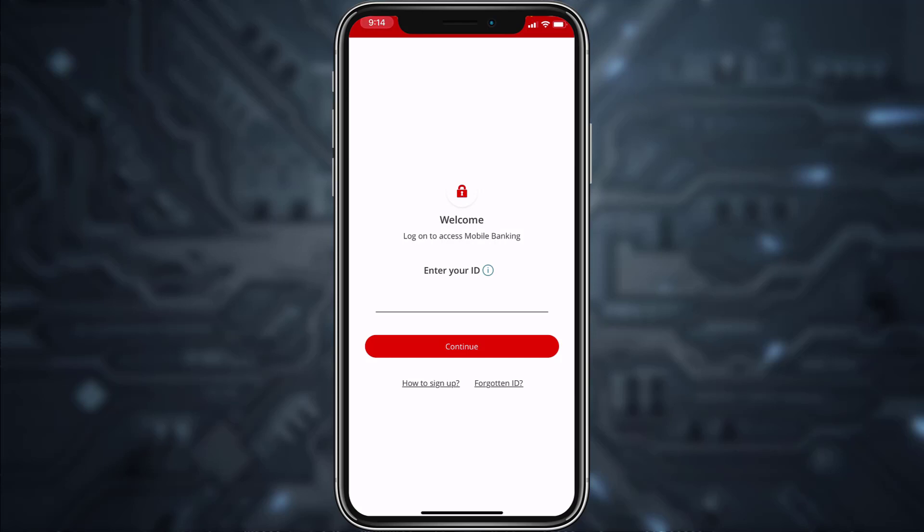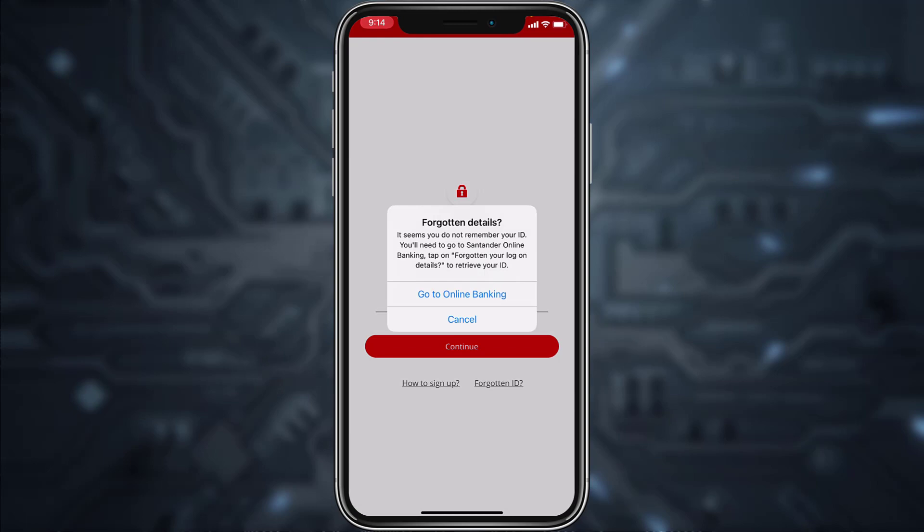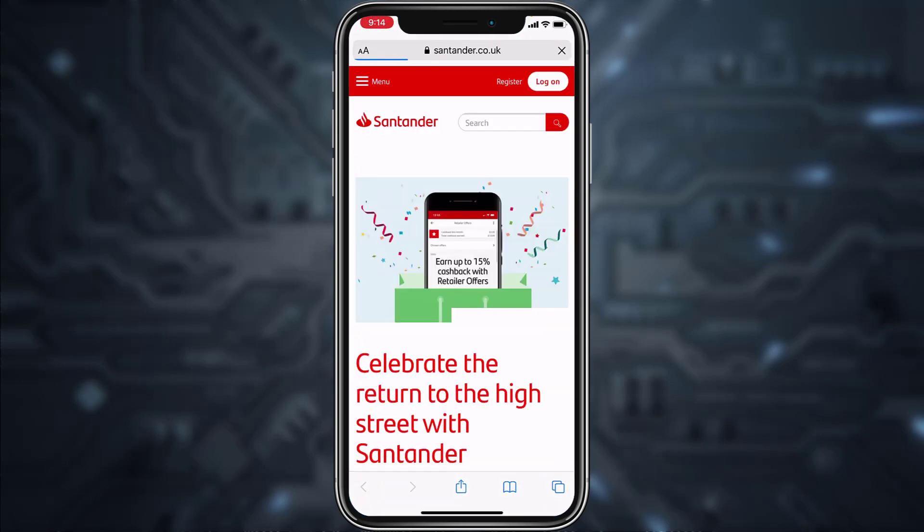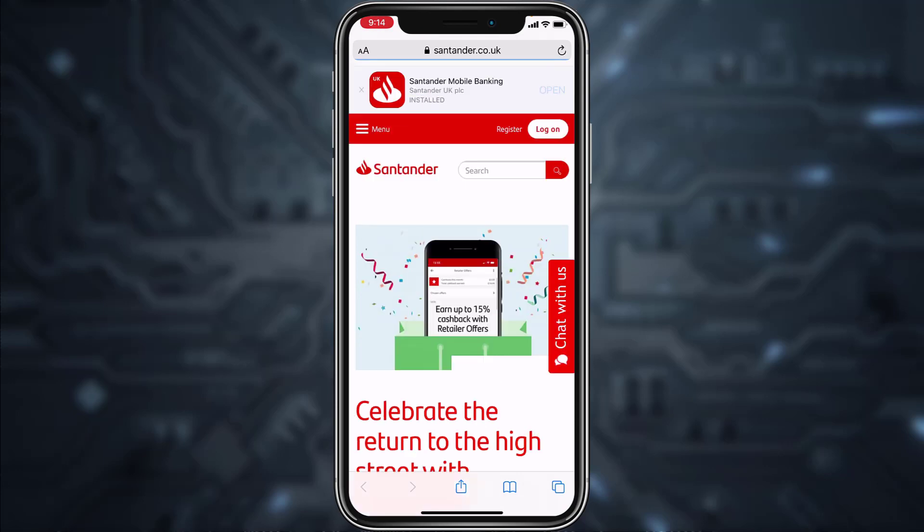Now in any case if you forgot your ID or your passcode, you can simply reset it by tapping the option Forgotten ID, and then tap on Go to Online Banking. From here it will redirect you to the browser.